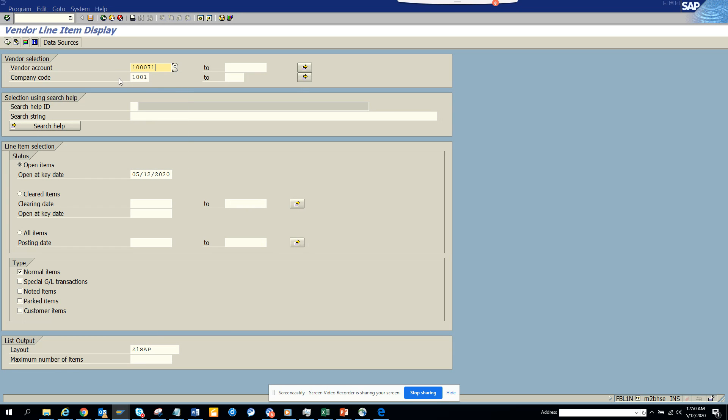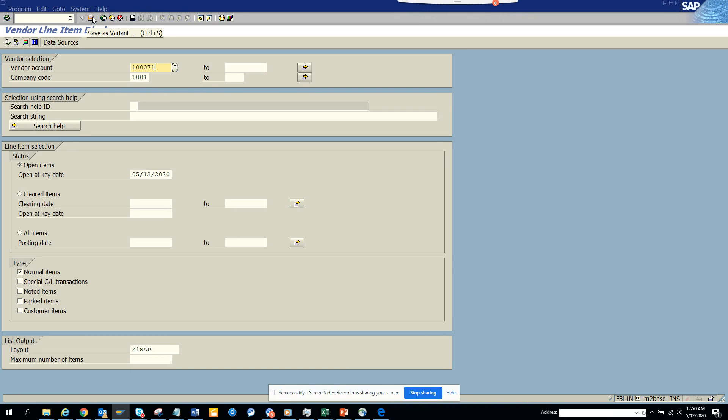So here this is a vendor number which is static because this is changing. Now we want to create our dynamic variant. What we can do, we will click the same thing, you click save.